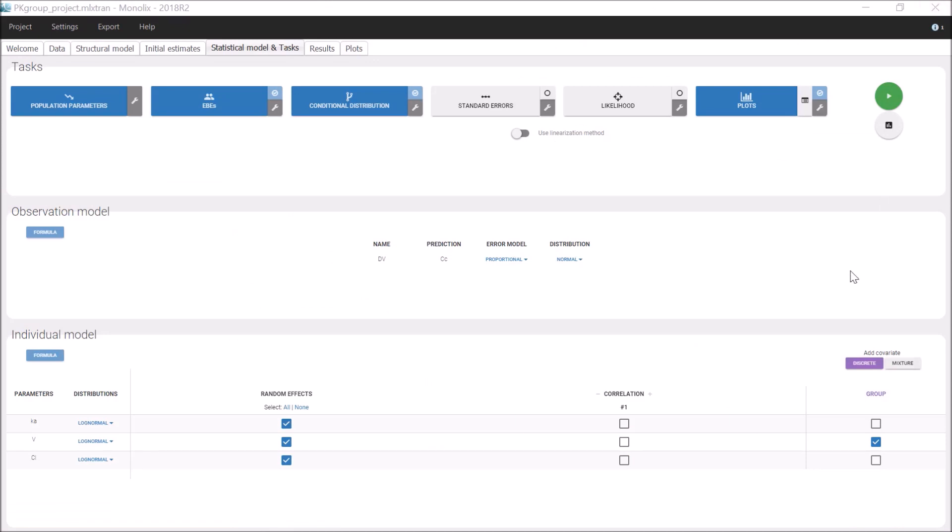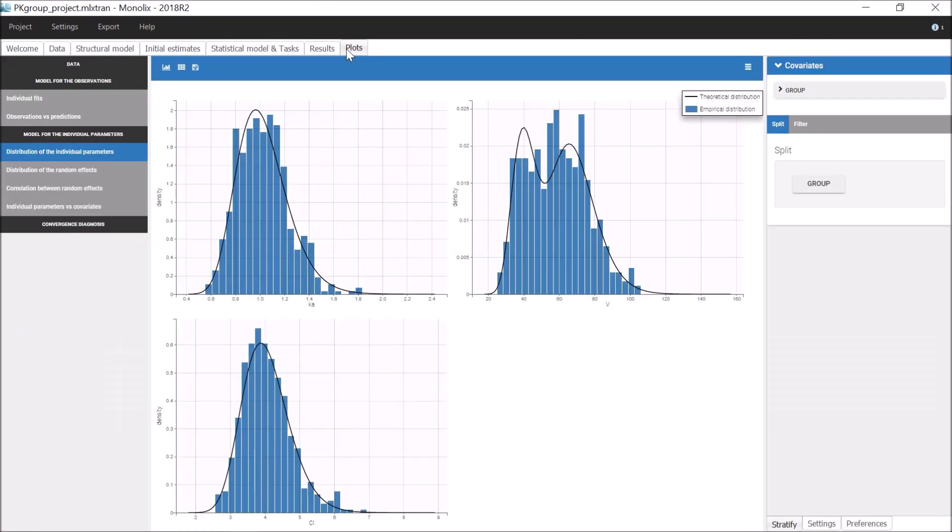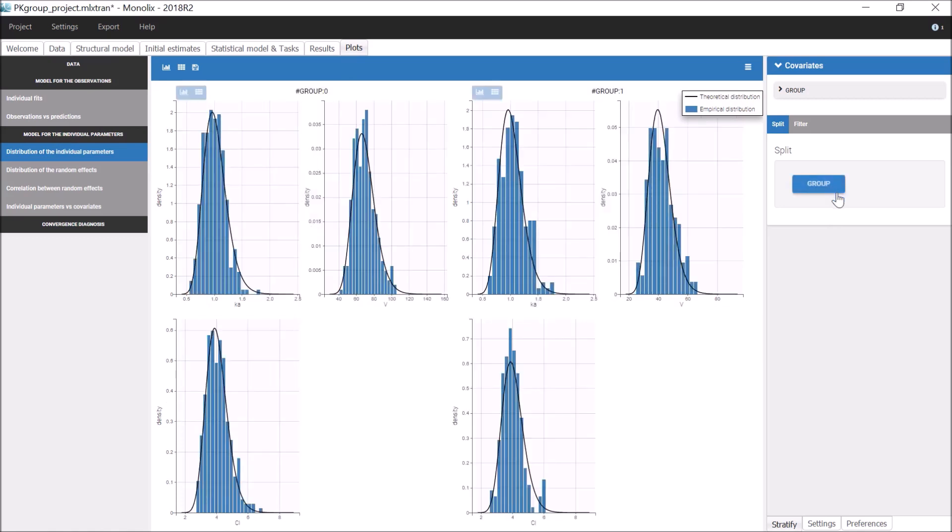After estimating the parameters on this project, the theoretical distribution for V now reflects the mixture of distributions. And when splitting by group, the empirical distribution in each group corresponds well to its theoretical distribution.